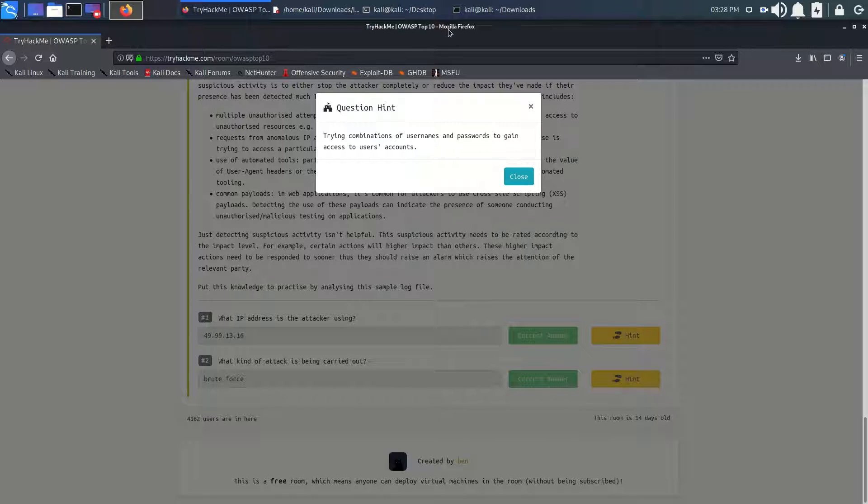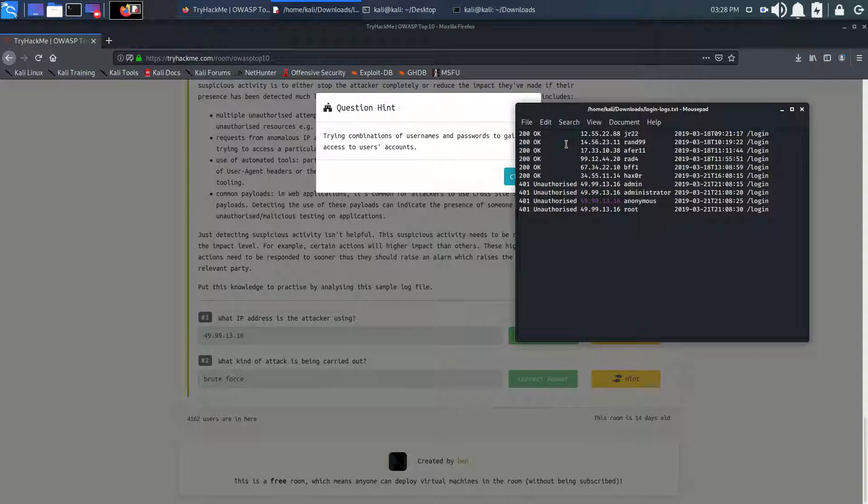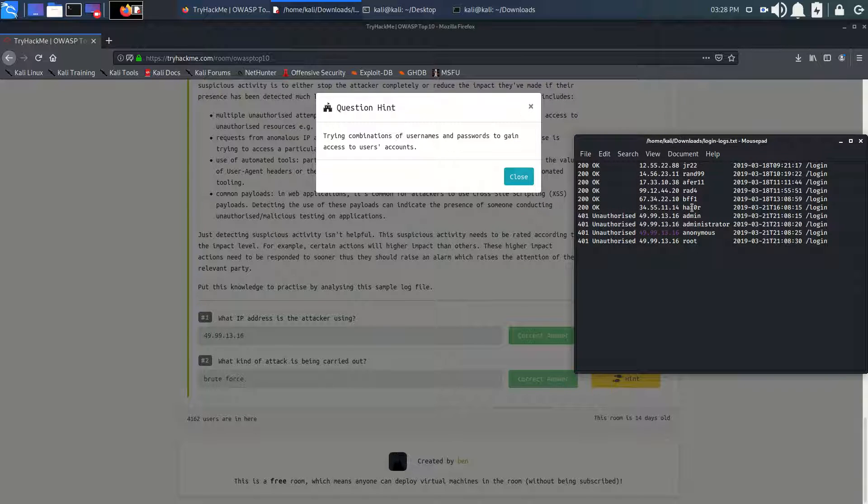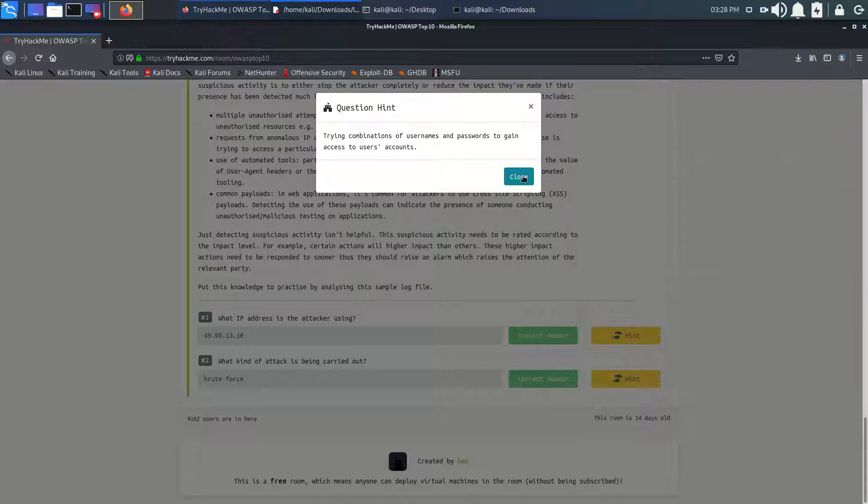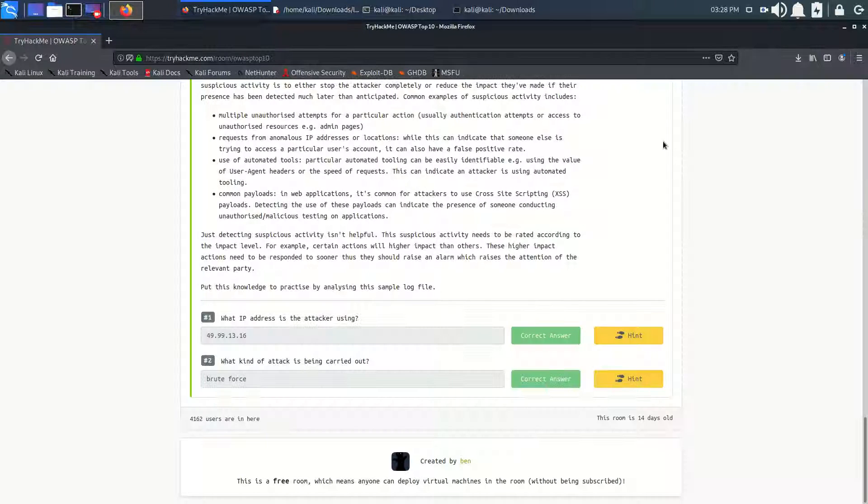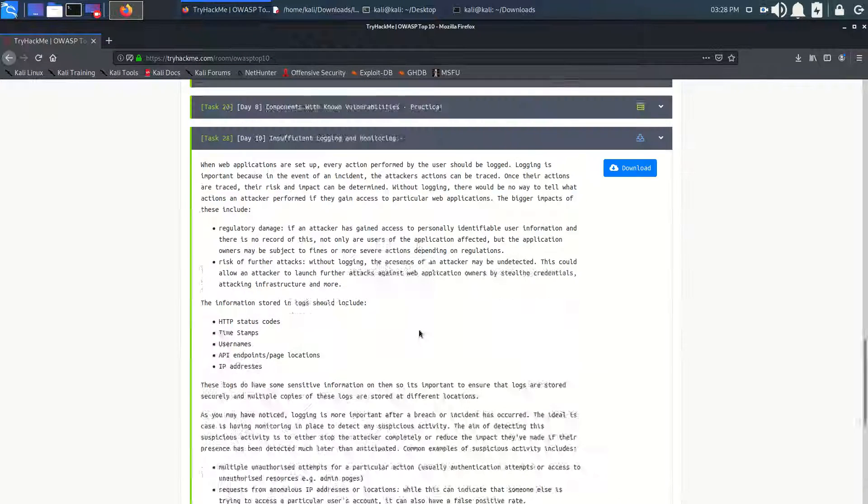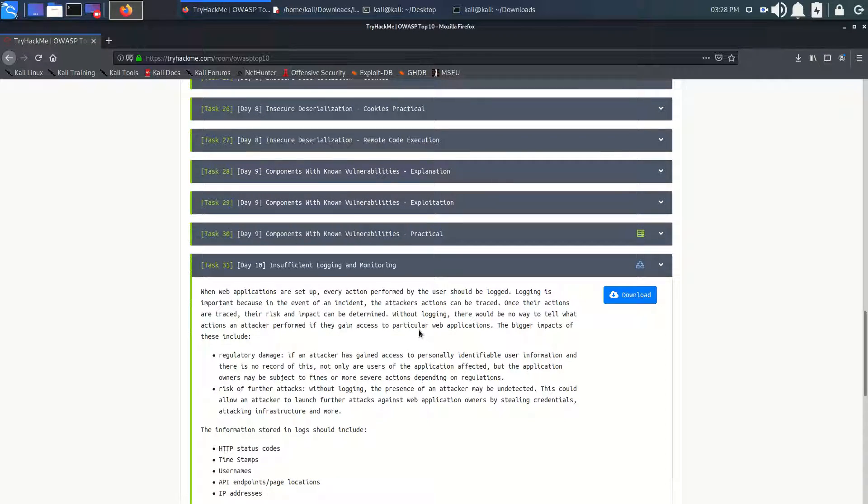Yes! So he was trying to log in as many users, other users too. This is the brute force. In this way we completed our OWASP Top 10. There is more to learn.